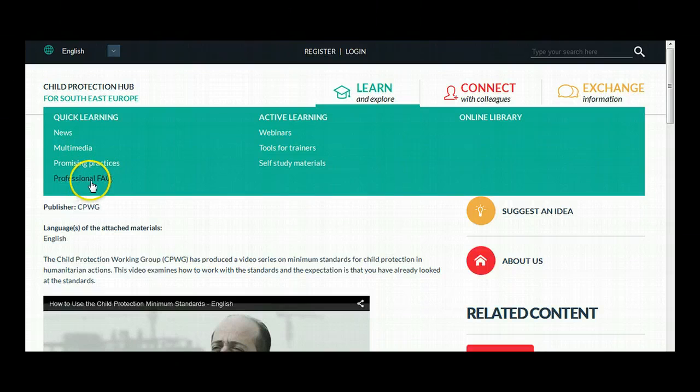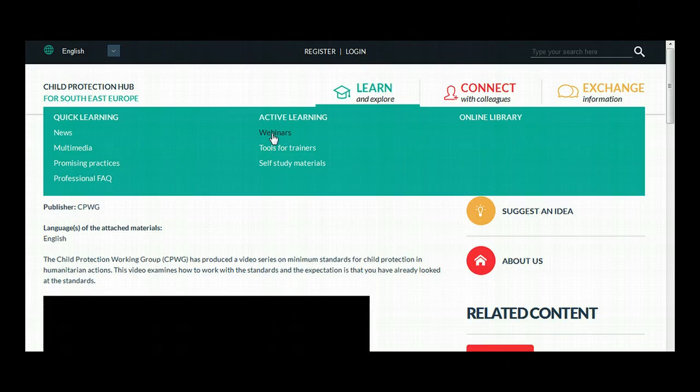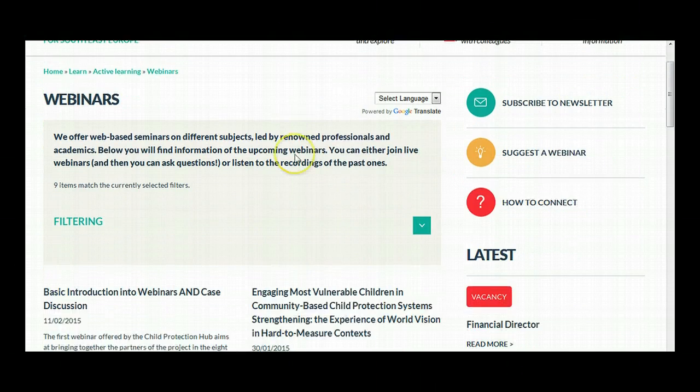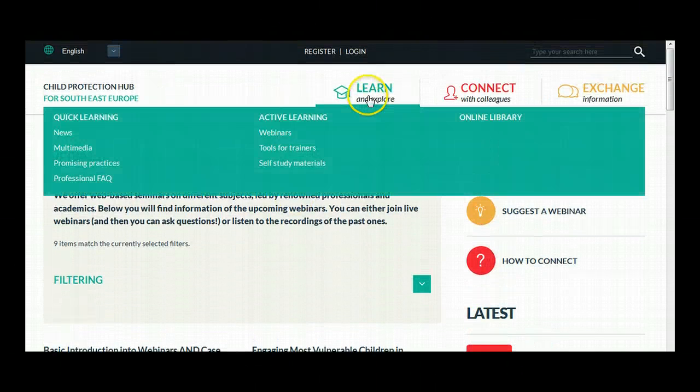Under Active Learning, you will find information about planned webinars and recordings of past ones, tools for trainers, and self-study materials.